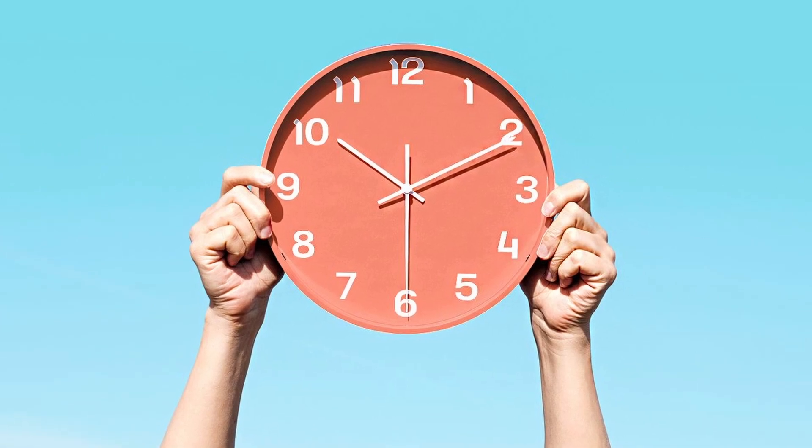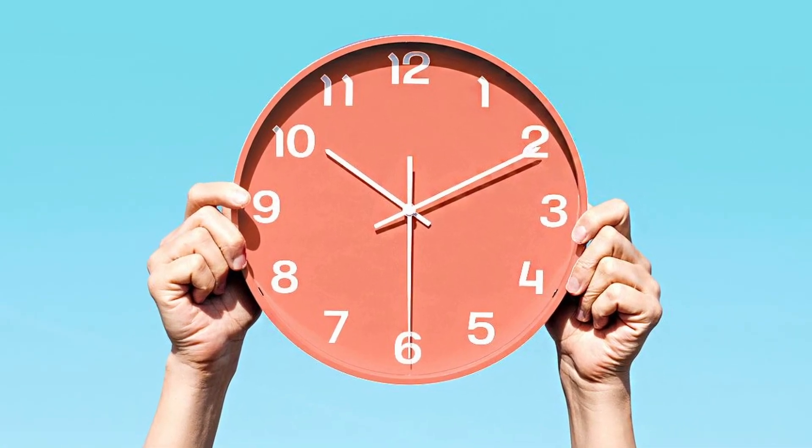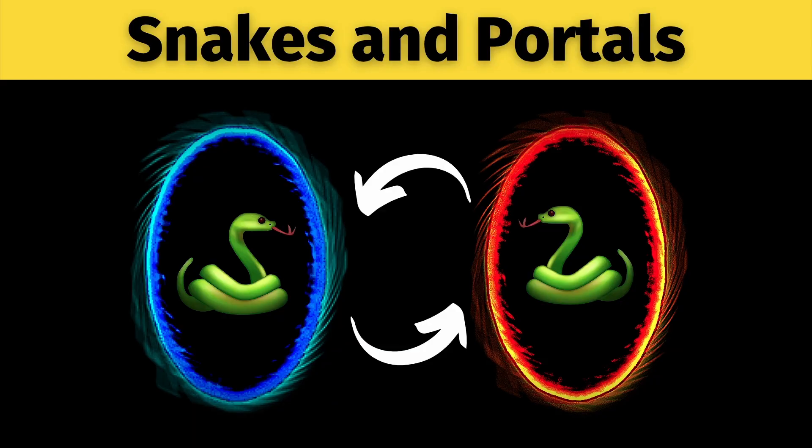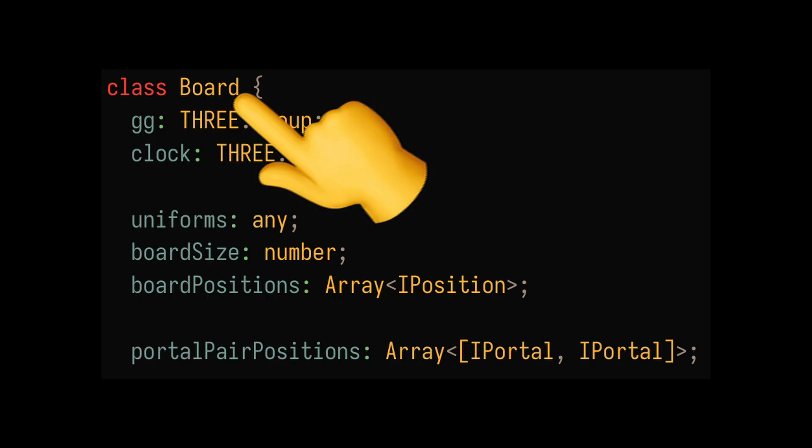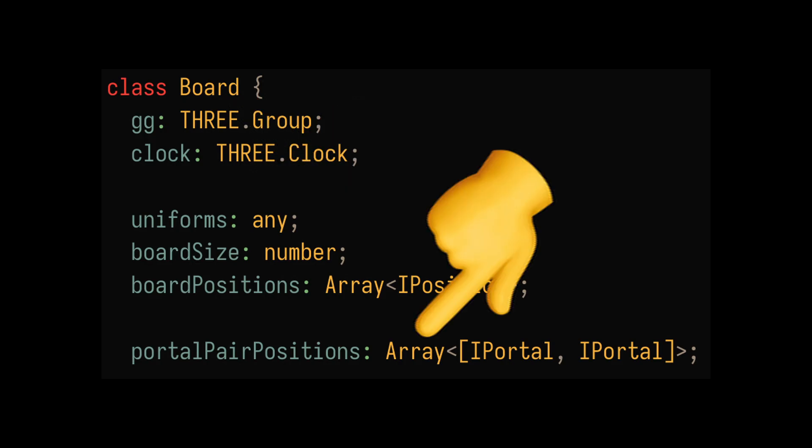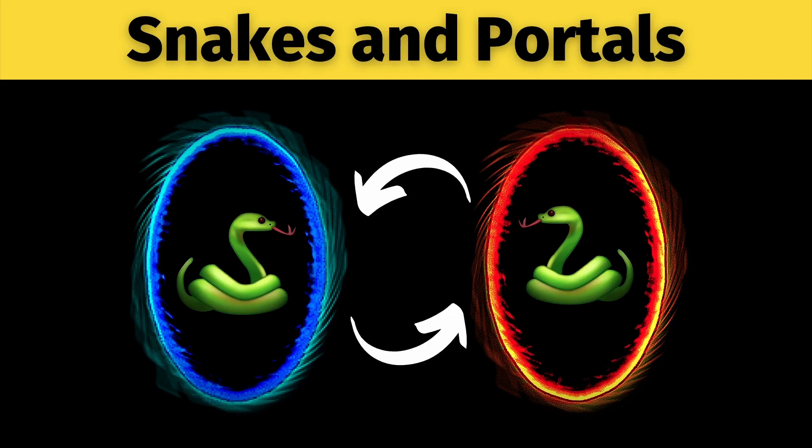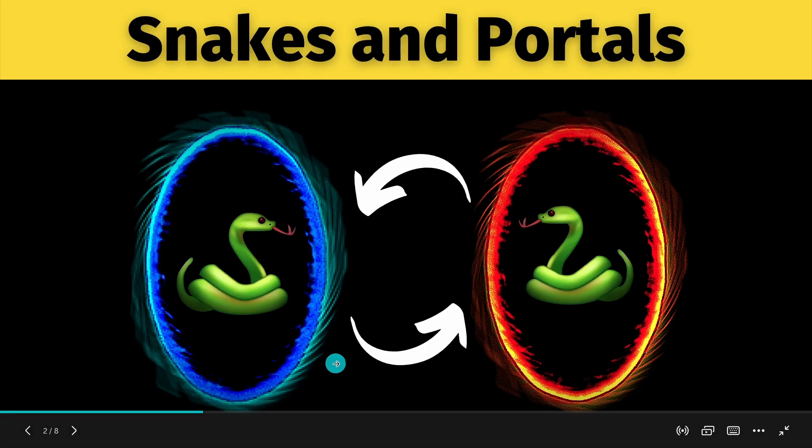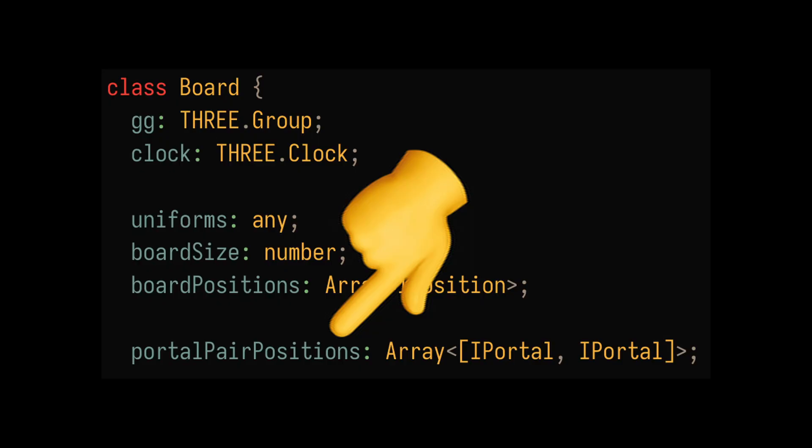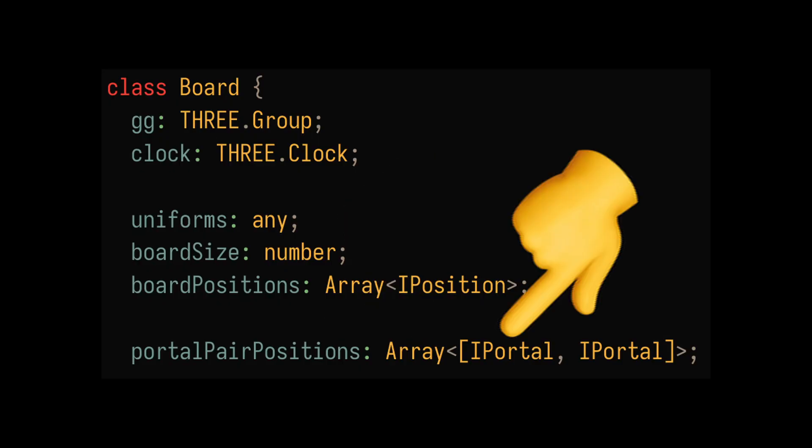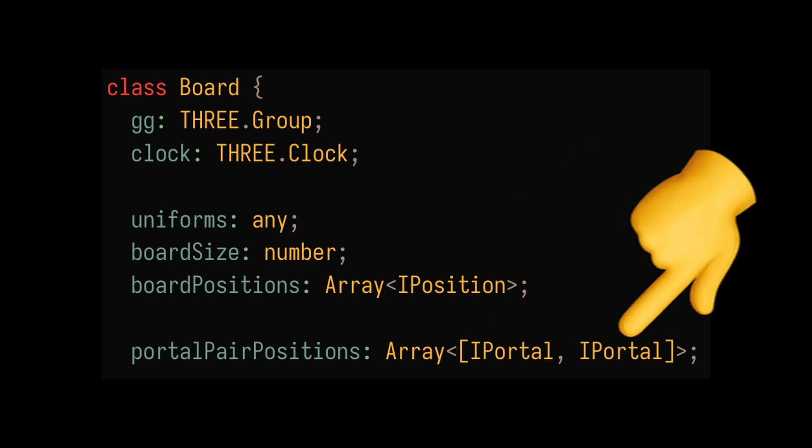Now it was time to add the main attraction, the portals. For this, I made a separate board class that would contain an array of portals. Every portal needs to have an entry and an exit node, so I store each portal as a pair. When the snake enters from one portal, it must exit from the corresponding pair.